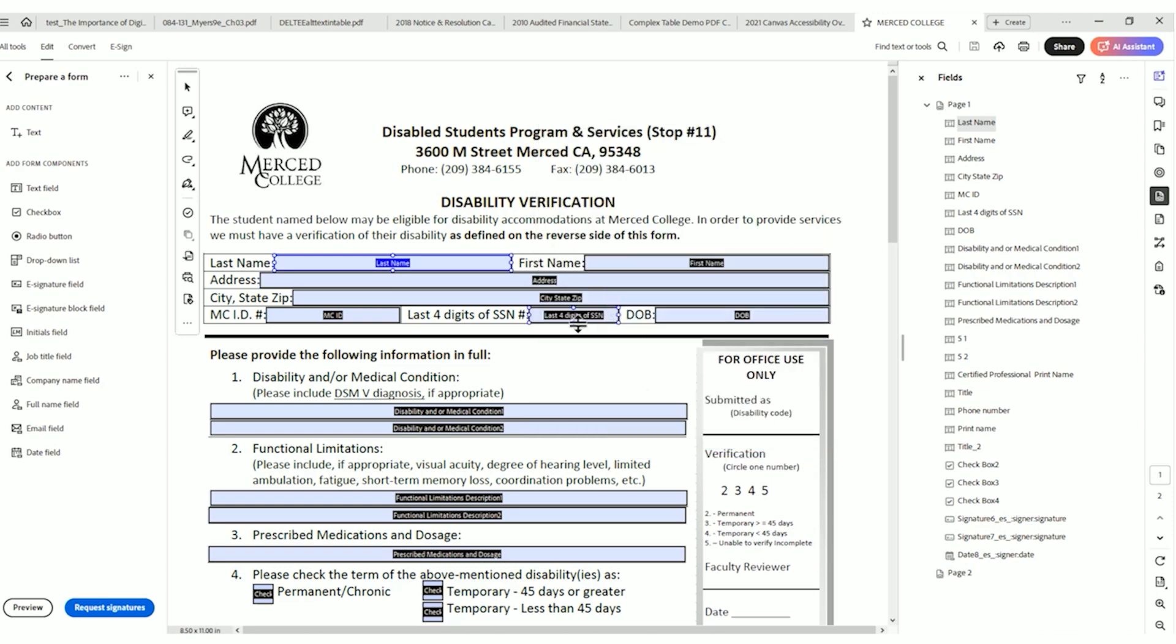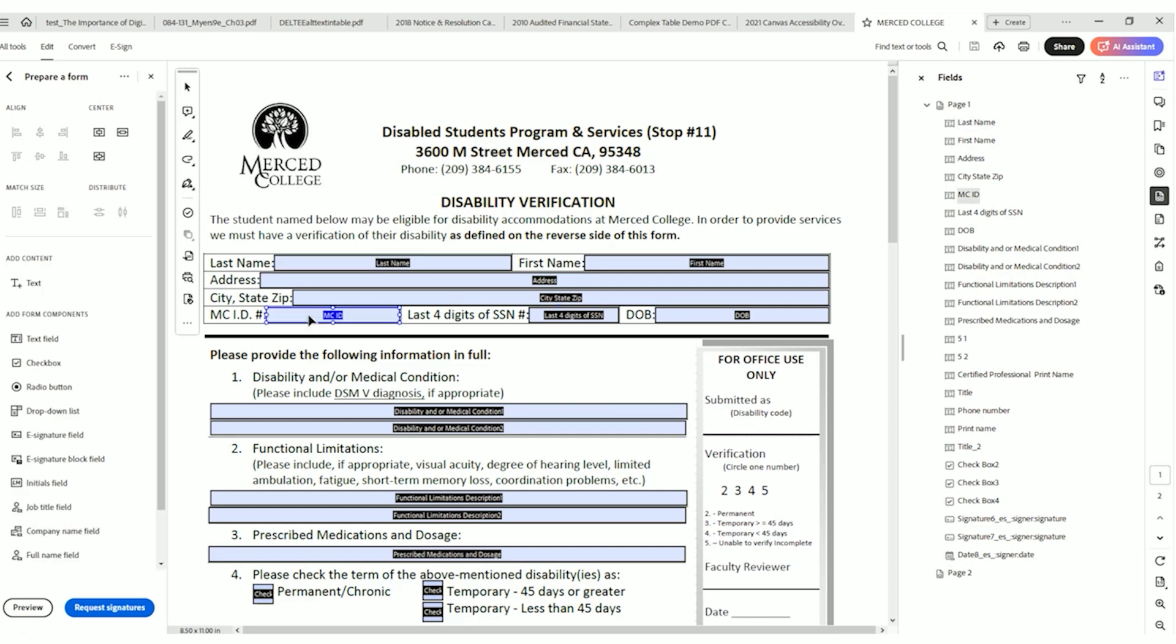And we're just going to validate some of these. So we have first name, address, that makes sense, city, state, and zip. This really should be three different fields. MC ID.